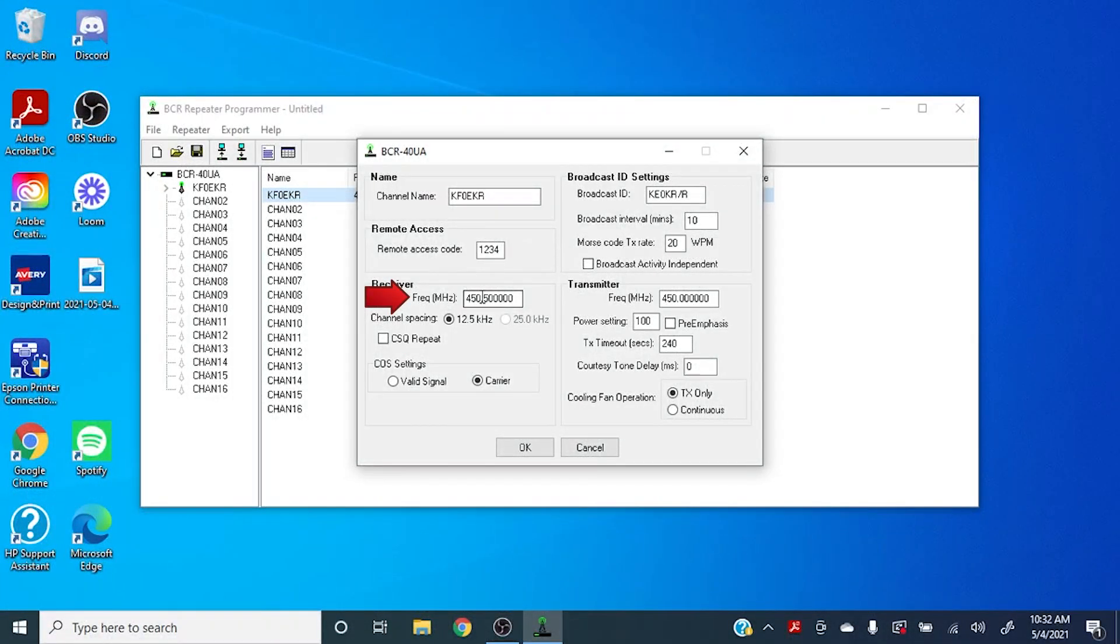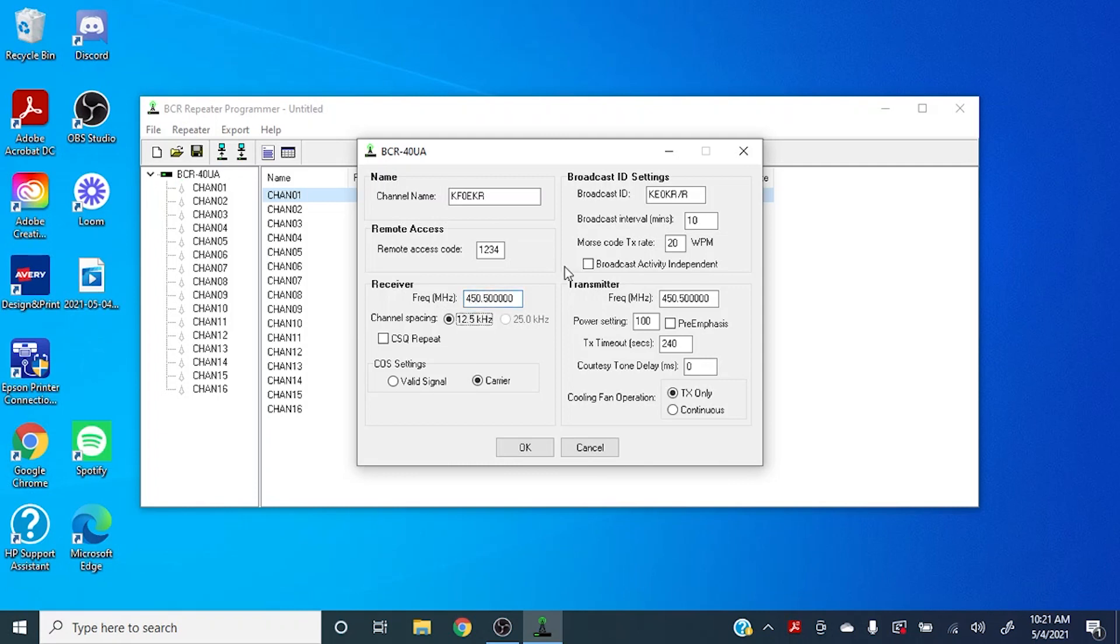Over here you can set the receiver frequency for the repeater, which today we're going to set that at 450.500. The channel spacing right now is only allowing us to select the 12.5, but once we enter the transmit frequency it'll open it up to 12.5 or 25.